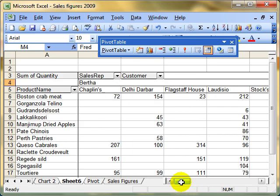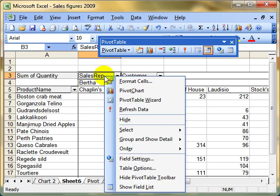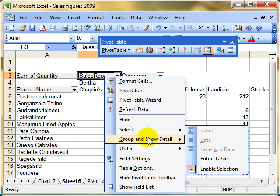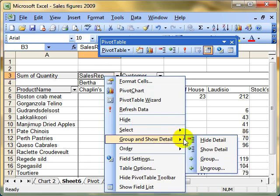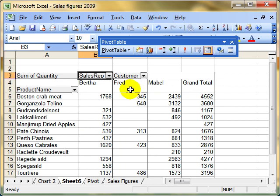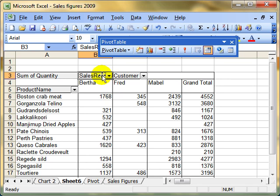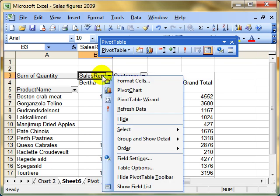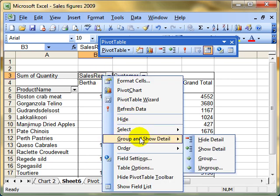Once we've got that grouping in, we can right-click on the field and show or hide detail. We've got details shown automatically. If I hide the detail, it shrinks it down just to show Bertha, Fred and Mabel and their total sales. Or I can expand that up by right-click, group and show detail, and show detail.